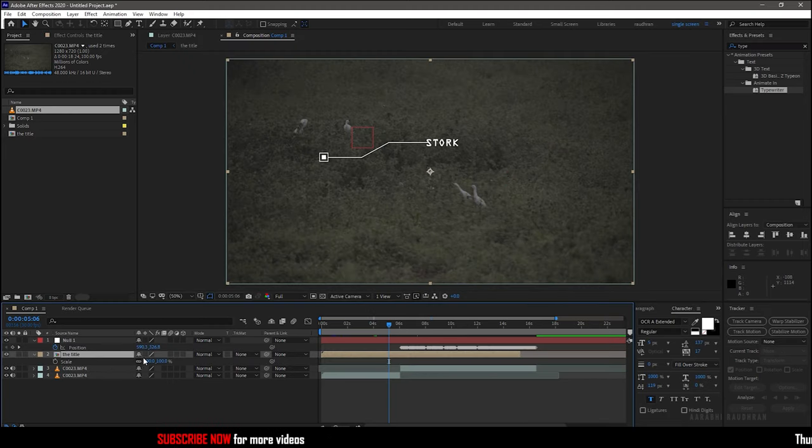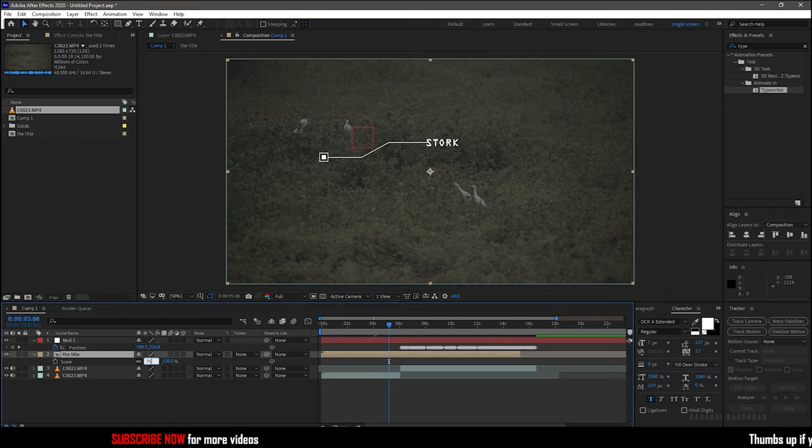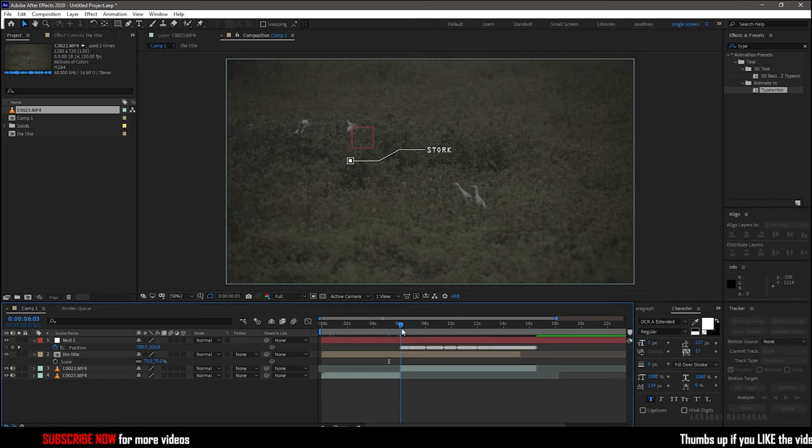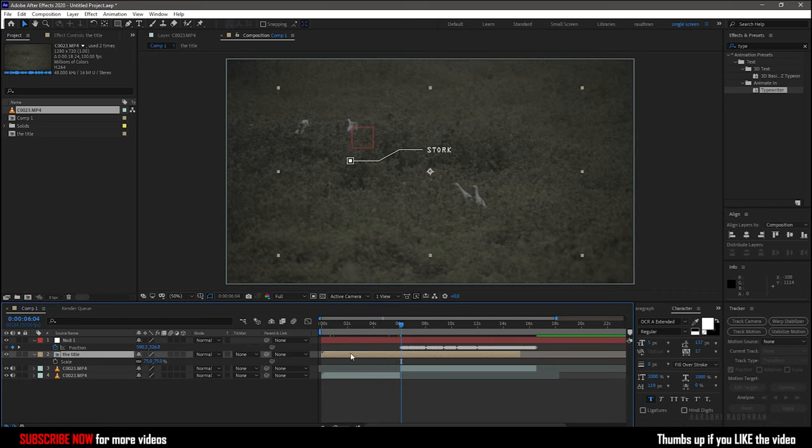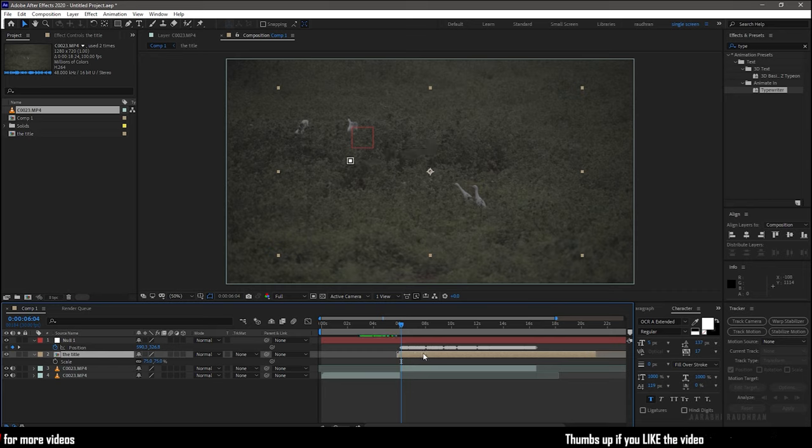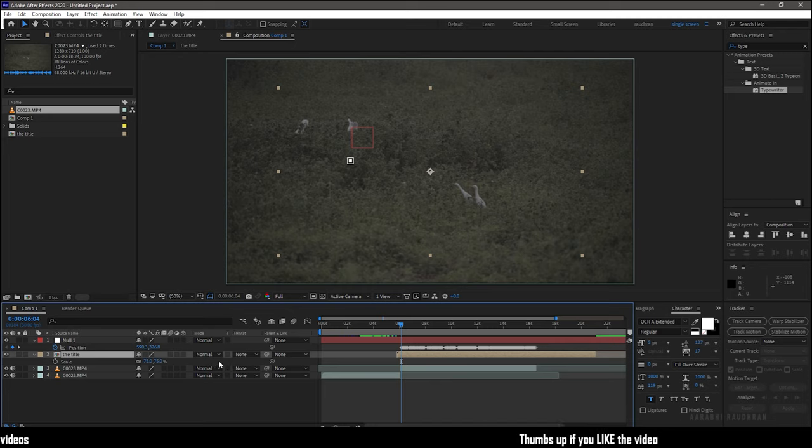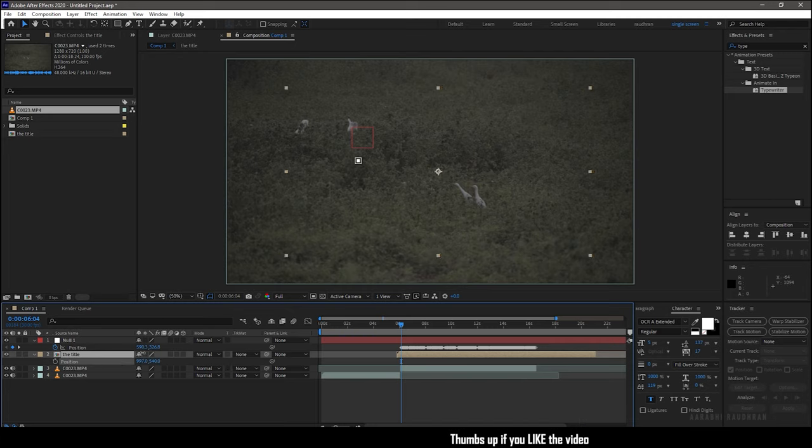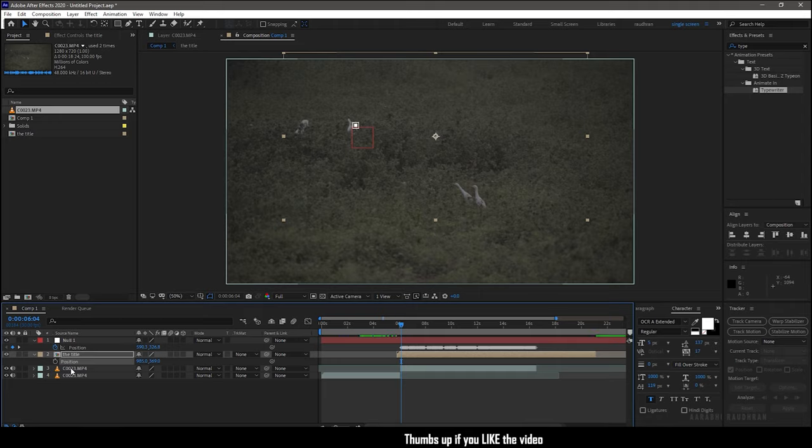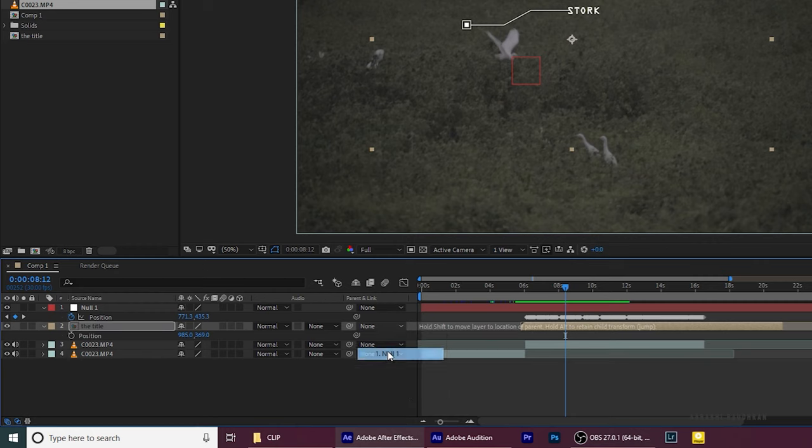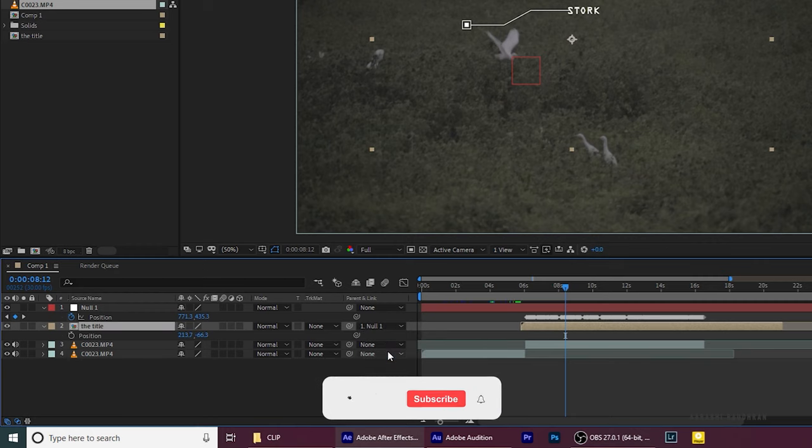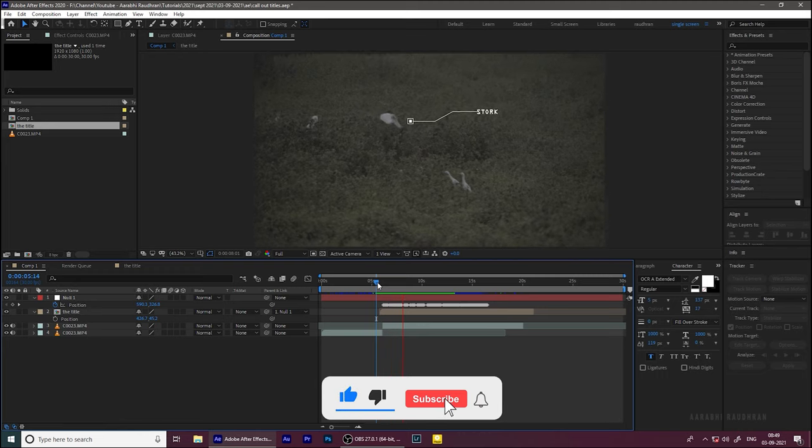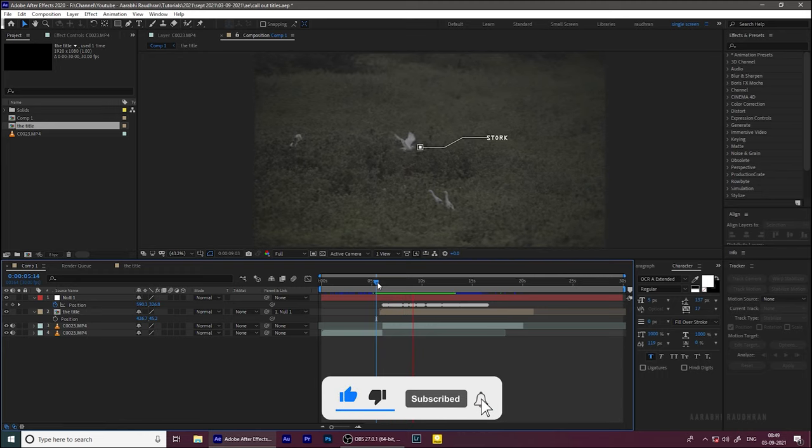I am scaling down the precompose title layer. It's looking too big for me. Select the frame where we want the callout to appear and move the title precomp to that frame. Press P to bring up the position property of the title layer, and move the position of the title comp near to the subject we have tracked. Parent the title comp to the null one. And that's it. We have the callout title.